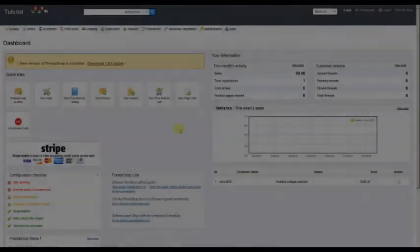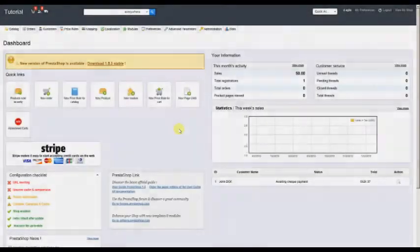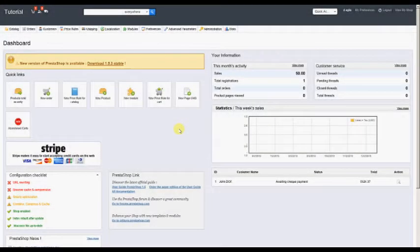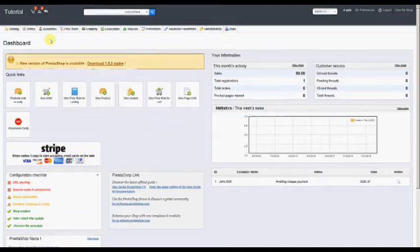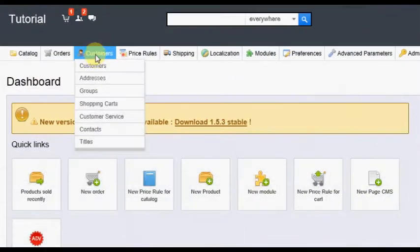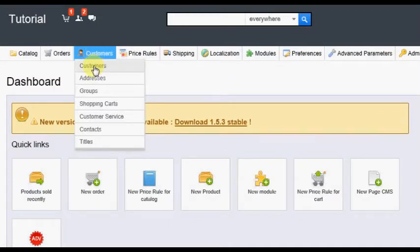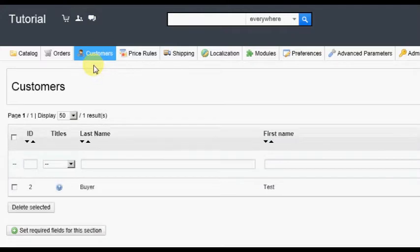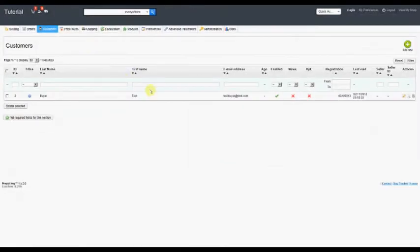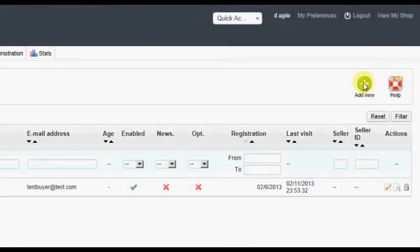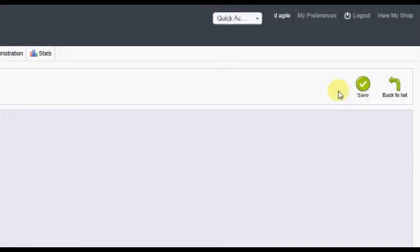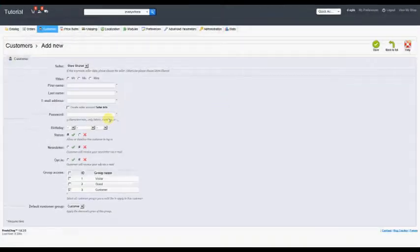If, rather than a seller creating their own account, you wish instead to create an account for them, the process is as follows. Log into your back office, and at the Dashboard screen, hover over or click on the Customers tab, then click the Customers option. You will see a listing of current customers here. Click on the Add New option in the top right corner of your screen.